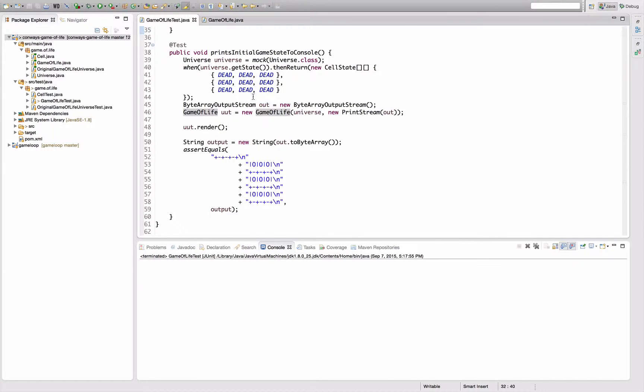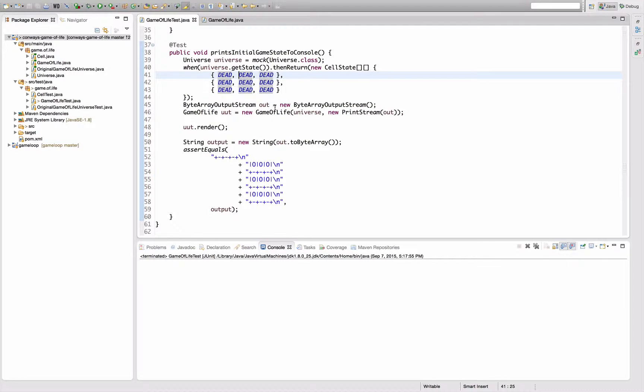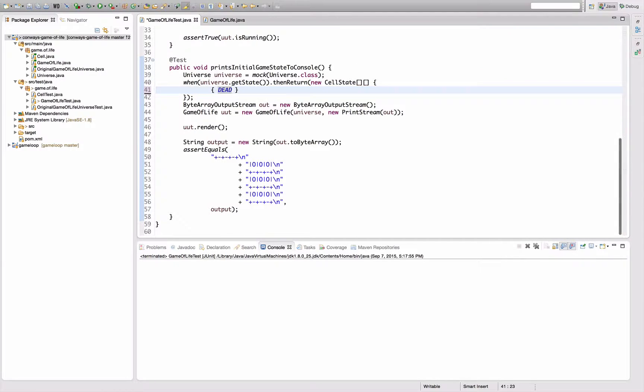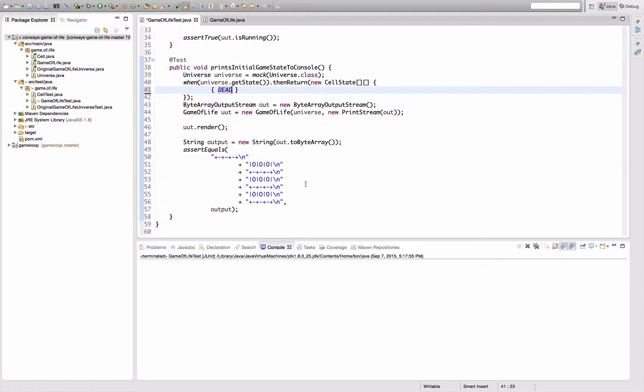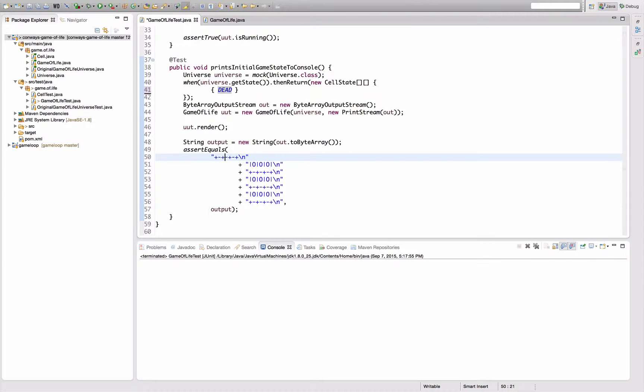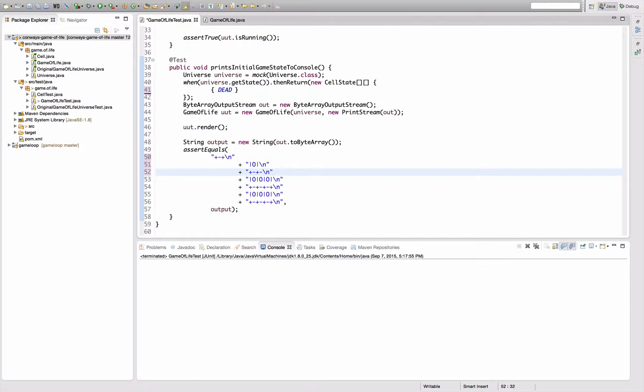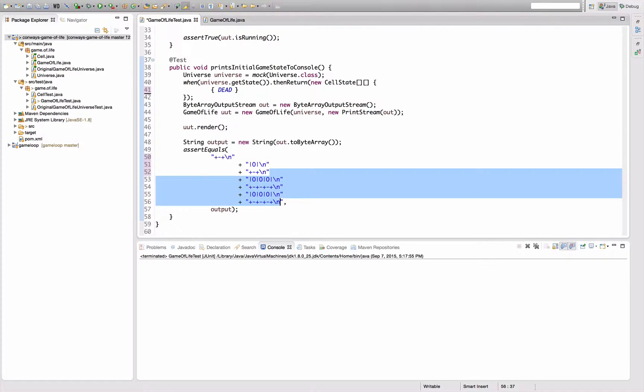And I think the answer is that I can actually reduce the dimensions of the cell state, or of the universe. So if I go to this point and actually reduce this to a one times one matrix, then this should output the following. One line, one zero, one line, without all this...